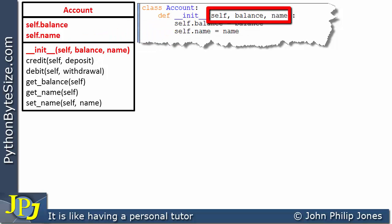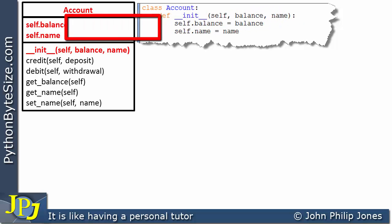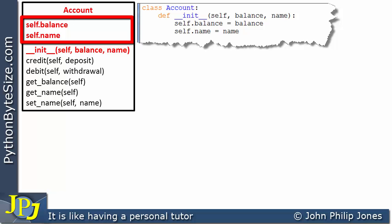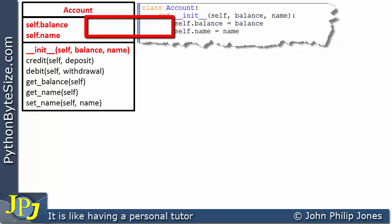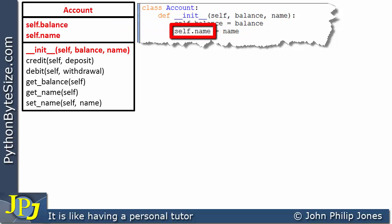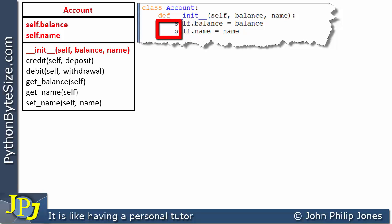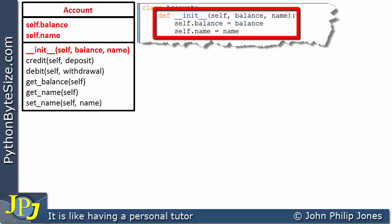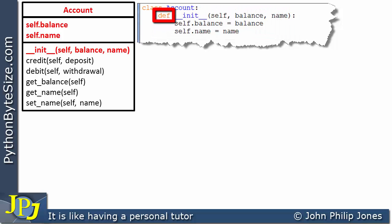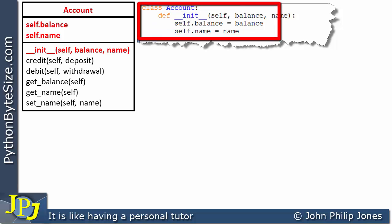The parameters self, balance, and name appear in the code, followed by the colon. Over in the class diagram we can see self.balance and self.name, which are both indented four spaces within the initialization method. The Python keyword DEF defines the start of a method within a Python class, and we can see that DEF is itself indented four spaces within the class.